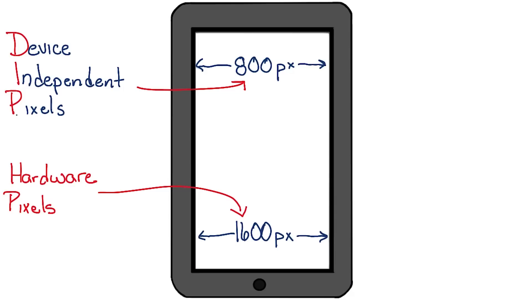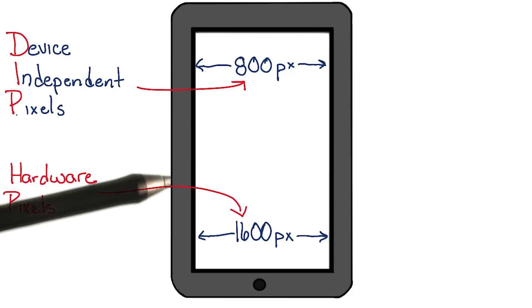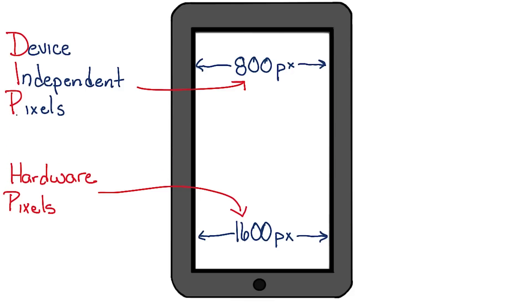As its name implies, a device independent pixel is a unit of measurement that actually relates pixels to a real distance. The idea being that a device independent pixel will take up the same amount of space on a display regardless of the pixel density of the display.